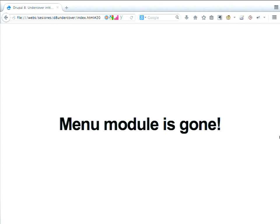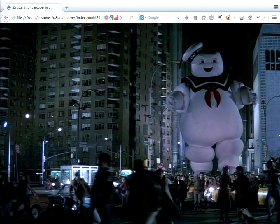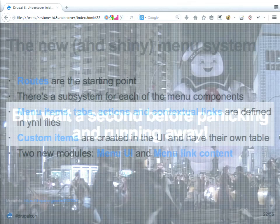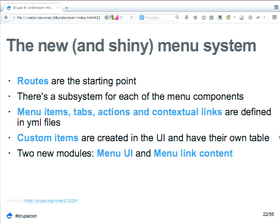Another thing that is gone — and this may be surprising — is that we don't have a menu module anymore. But wait before running away in panic. We have a new menu system. It's not just a module; it's a new menu system that starts with the routes. You define the starting point — the URL or URI — and you have a subsystem for every other menu component.